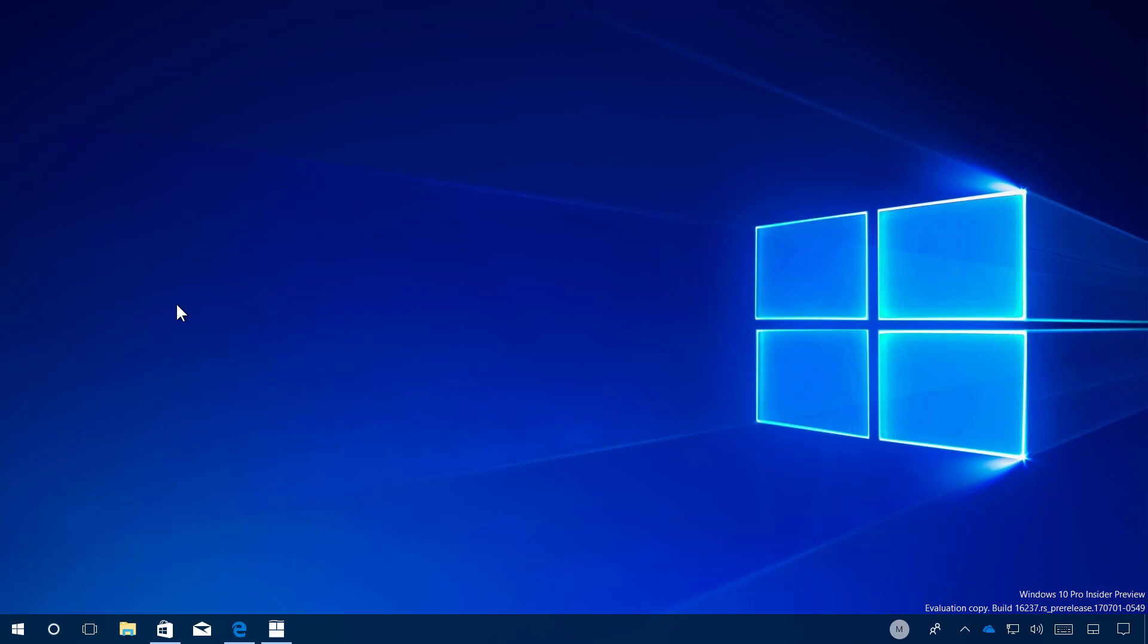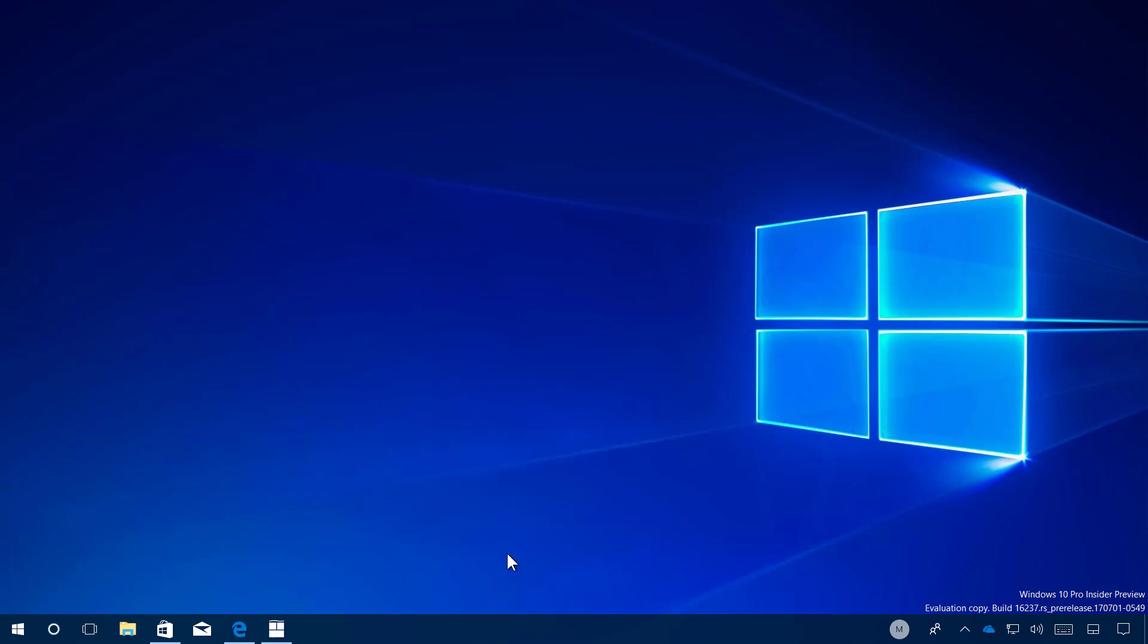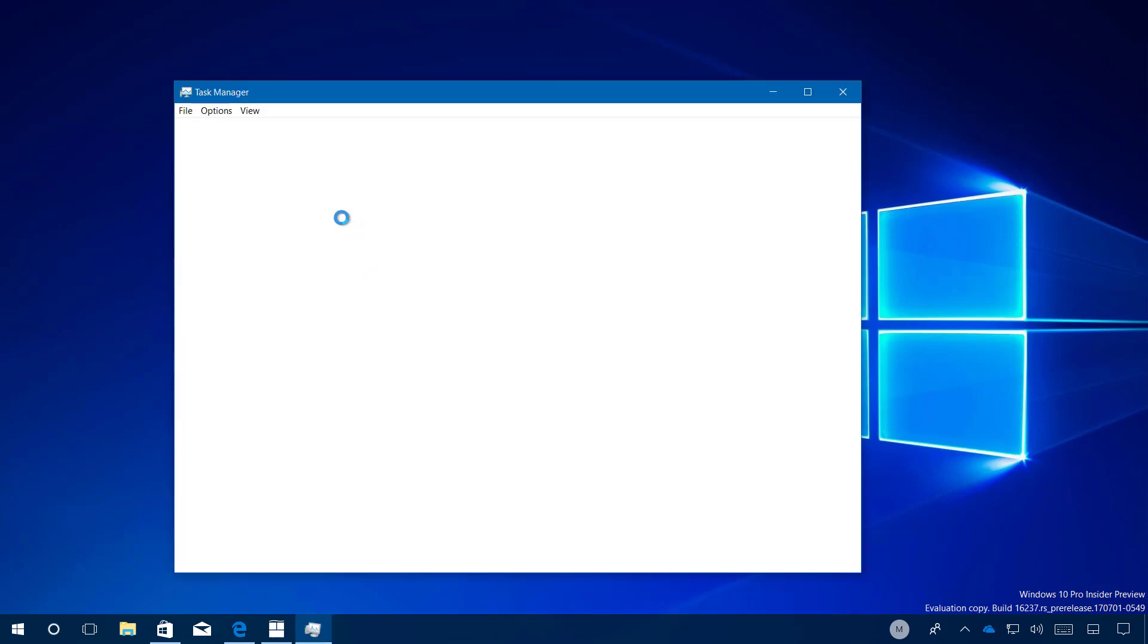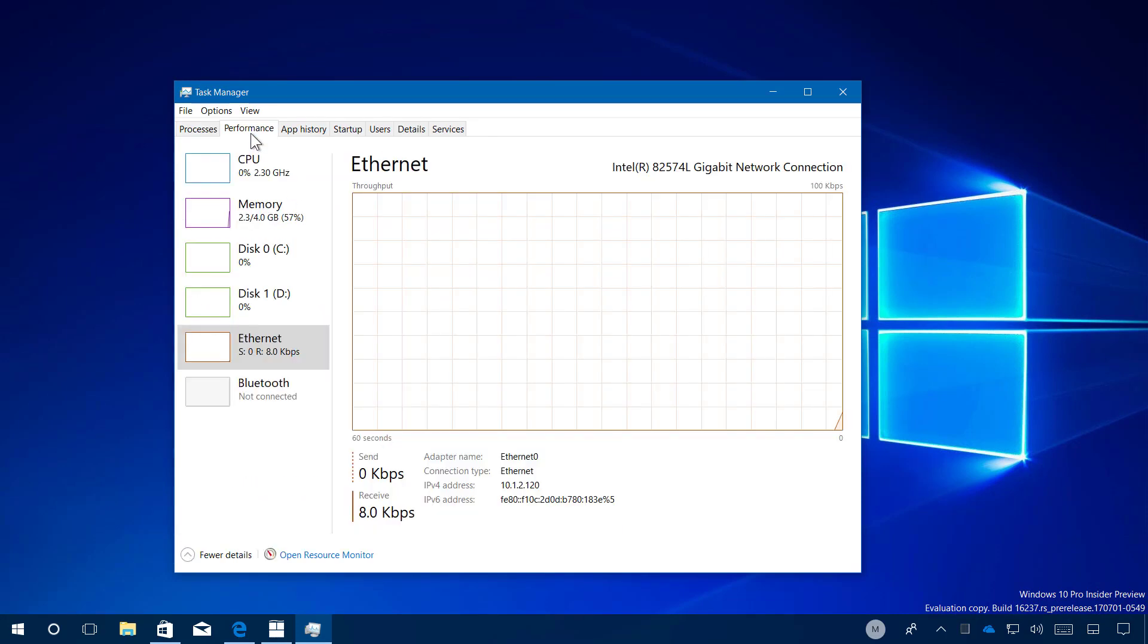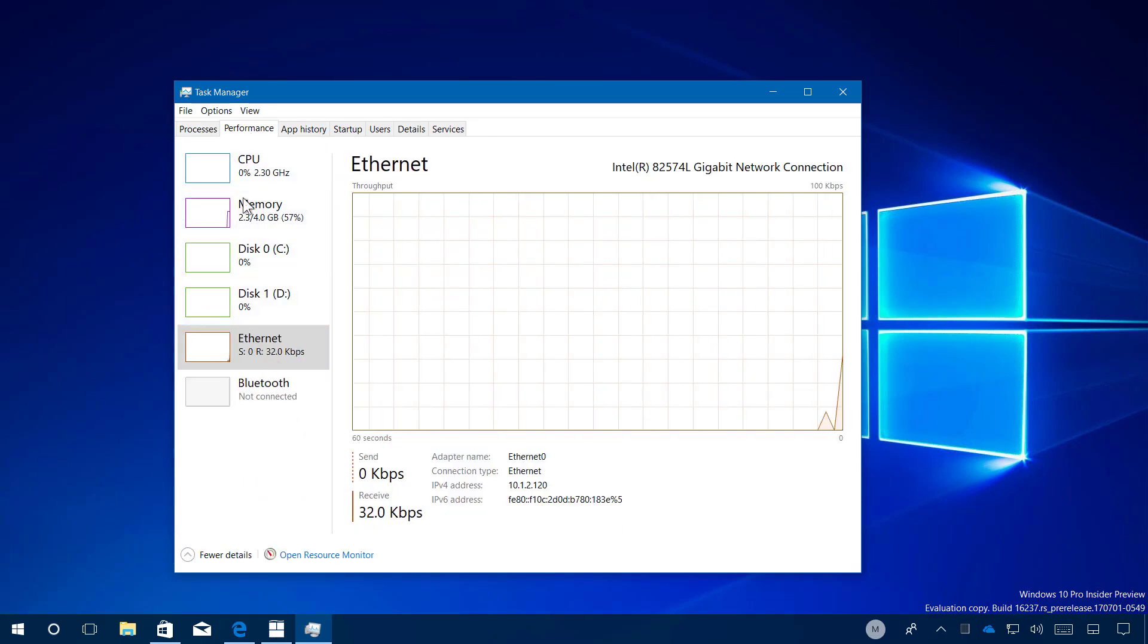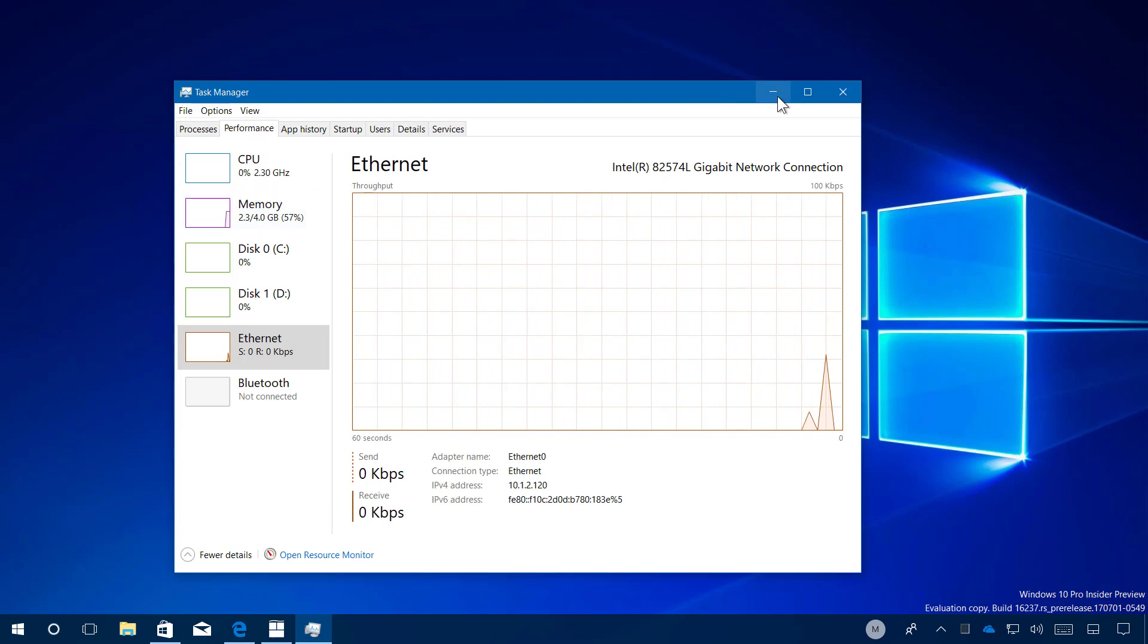However, Microsoft says also on task manager, only hardware GPU will show up in the list, and the software-only basic adapter will not be visible. So if I open task manager right now on my virtual machine, I'm not going to see GPU performance anymore.